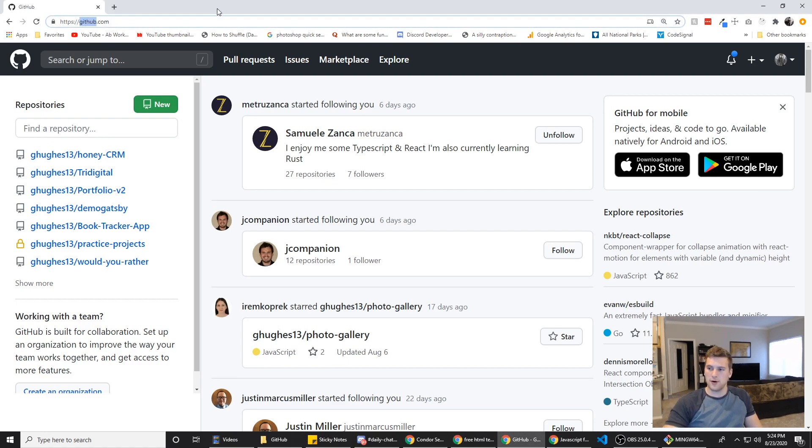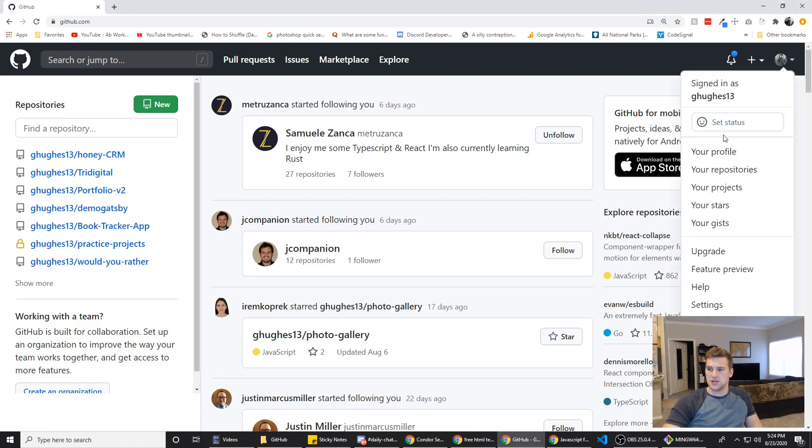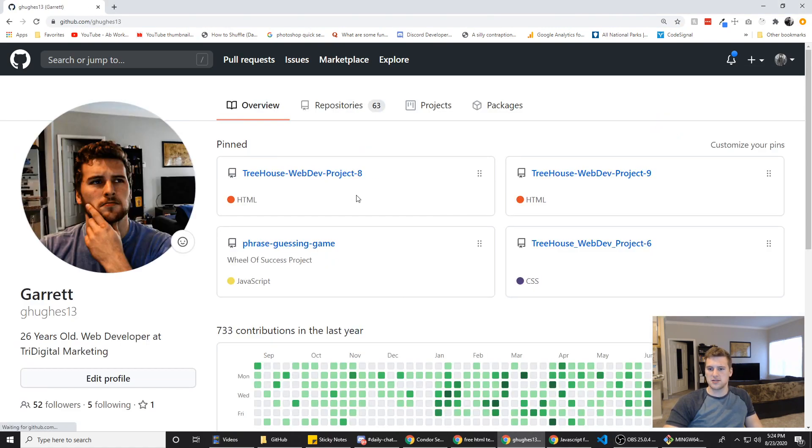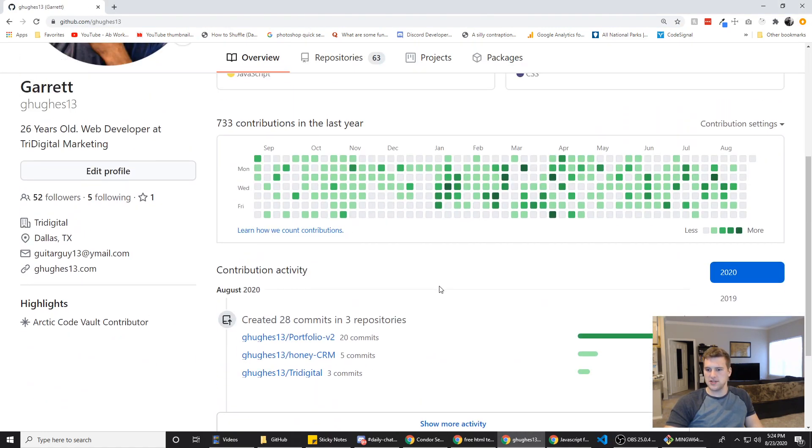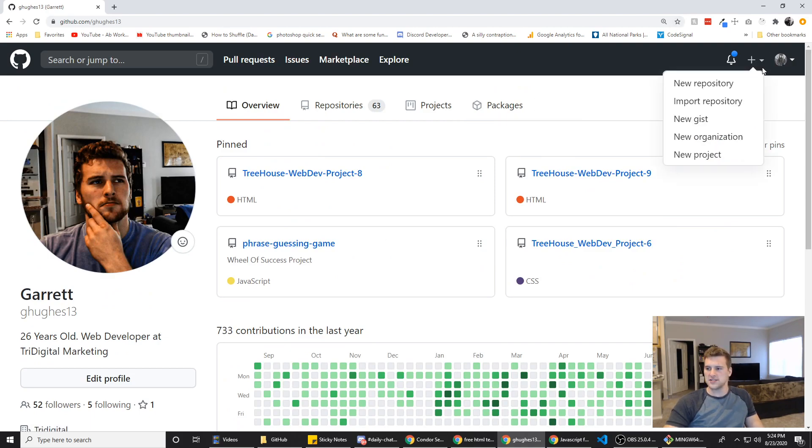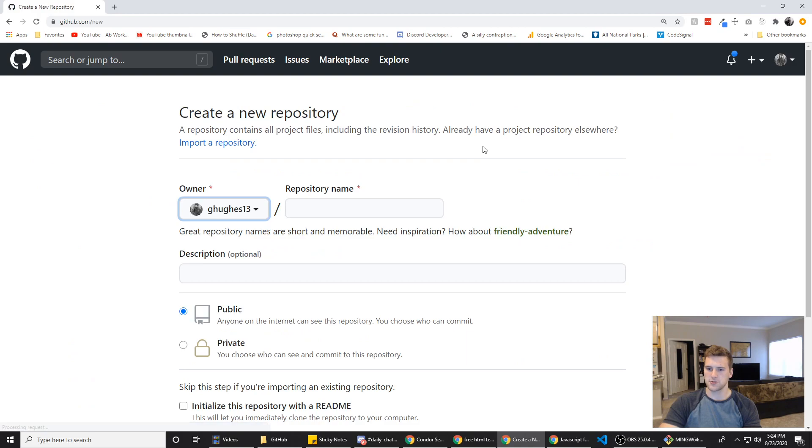First off, you do need a GitHub account, so go make a GitHub account if you don't have one. Once you're signed in, it should bring you to a page that looks like this. Mine's super zoomed in so you can see everything. We're going to click on the plus in the top right, click on new repository.